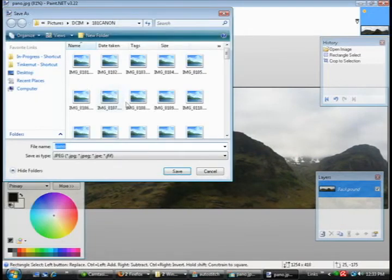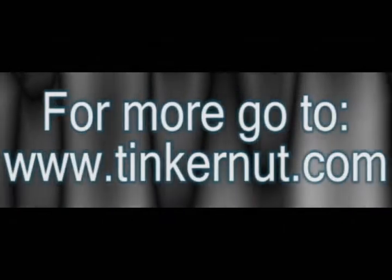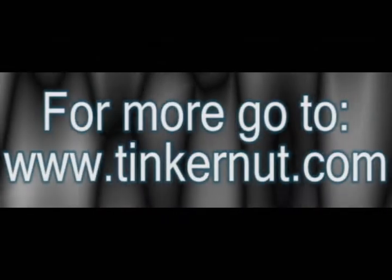And you have a panoramic photo. Alright well that's it for this tutorial. For more go to Tinkernut.com.